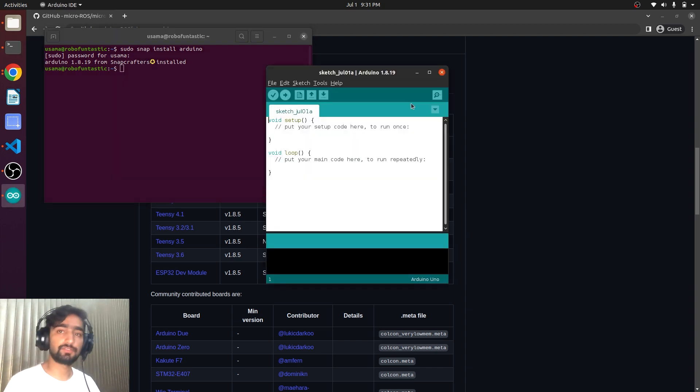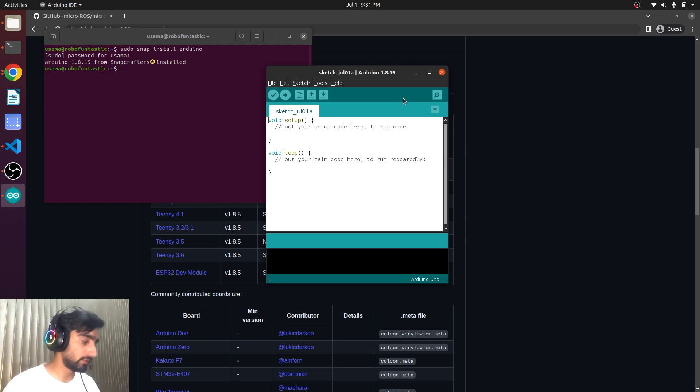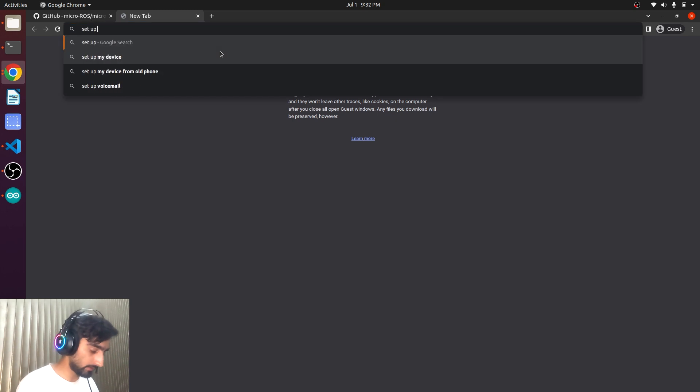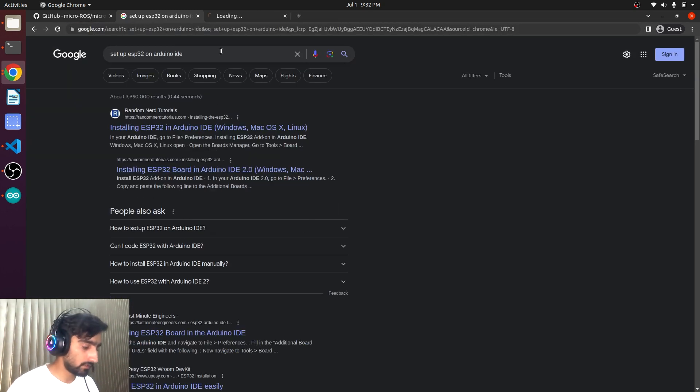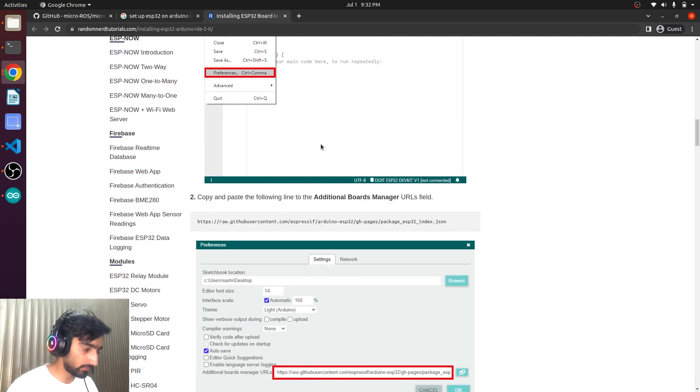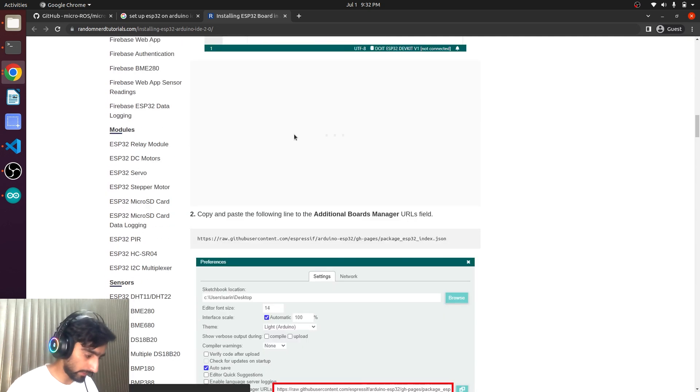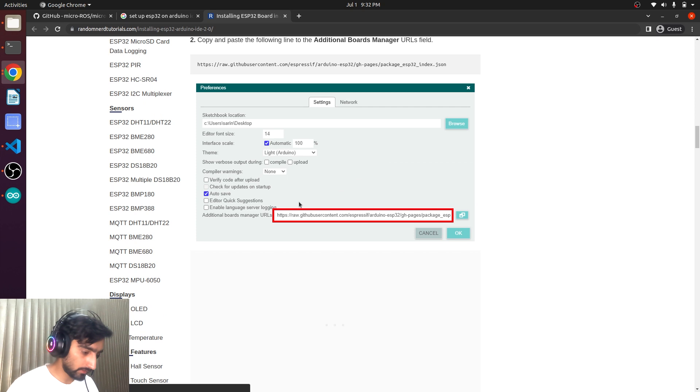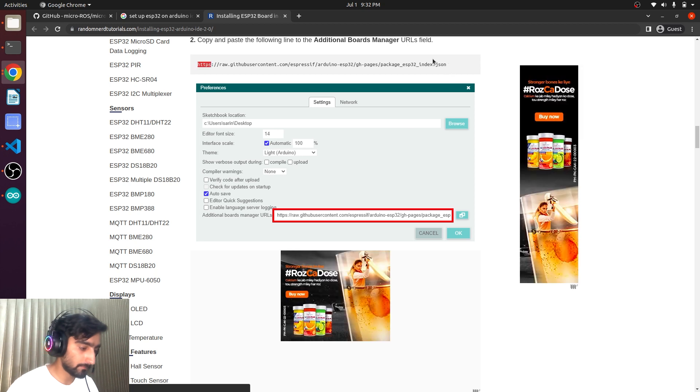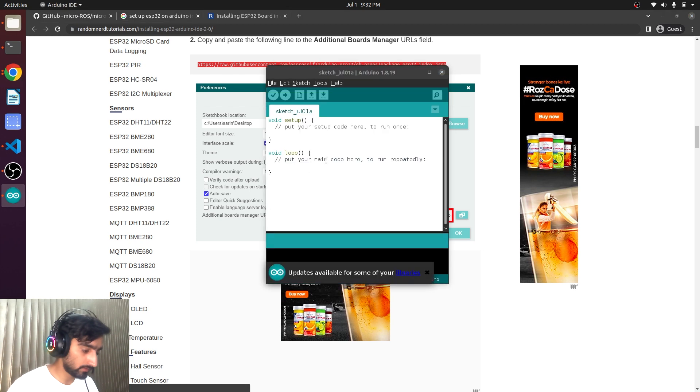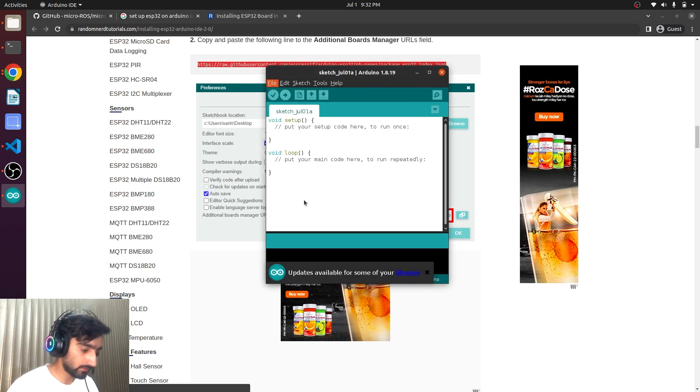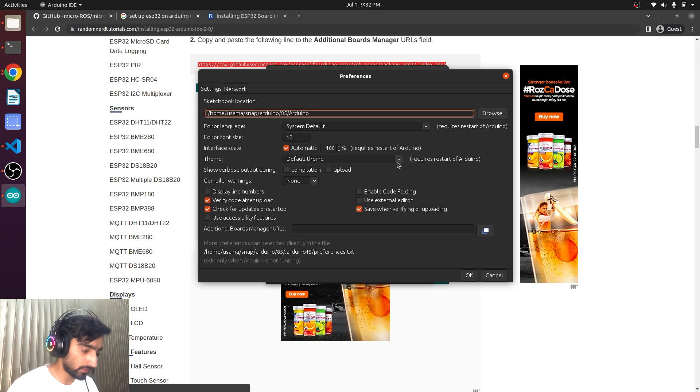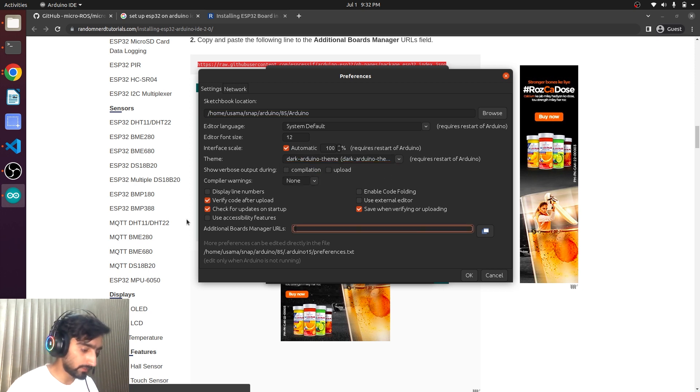We will need to set up ESP32 board on Arduino. We need to add some configuration related to the ESP32. From here we need to go to the preferences and we need to add a line in here. We need to add additional board manager URL. So we will just copy this and go to these preferences. You need to choose the dark theme and here additional boards manager URL. We will just paste.